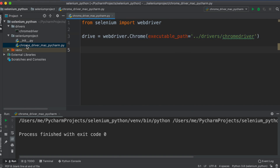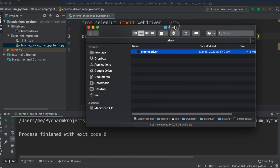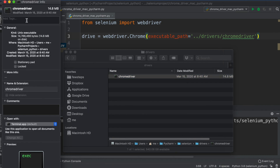What we did: the script starts here, uses double dot to go up to the root, then goes into the 'drivers' folder, and finds 'chromedriver'. There is another way — you can right-click the driver file, choose Get Info, and copy the full absolute path. But the problem with that approach is if you move the project, the code will break.